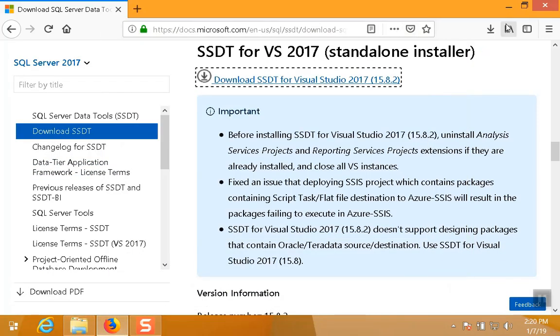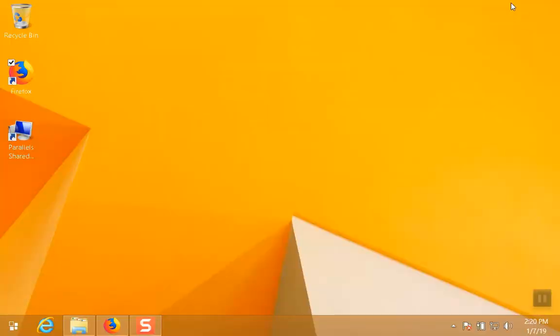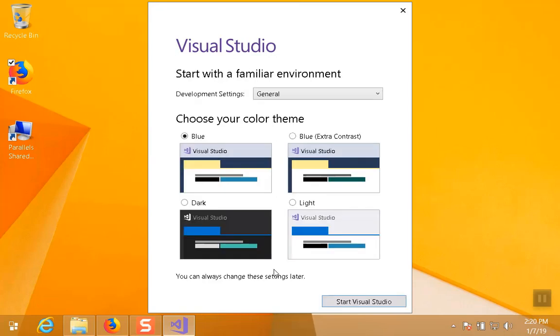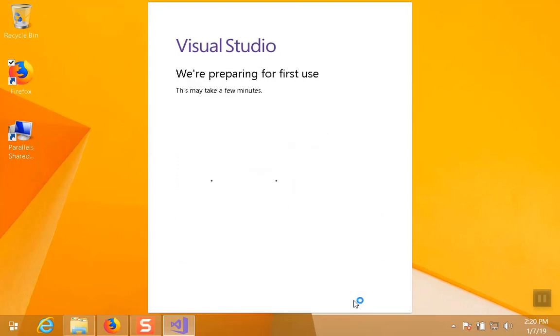But when I go and I look for the actual Business Intelligence features, it's not going to be there. Now, when it starts up, I don't need to sign in with a Microsoft account. You can do it later if you want. I'm just going to choose not now, maybe later. You can, of course, go ahead and use an existing Microsoft Live account or Hotmail account if you want to. I'm going to choose any of these options. I'll choose Extra Contrast for the video and hit Start Visual Studio. It'll take a few seconds for it to kind of prepare itself, but it won't take very long.